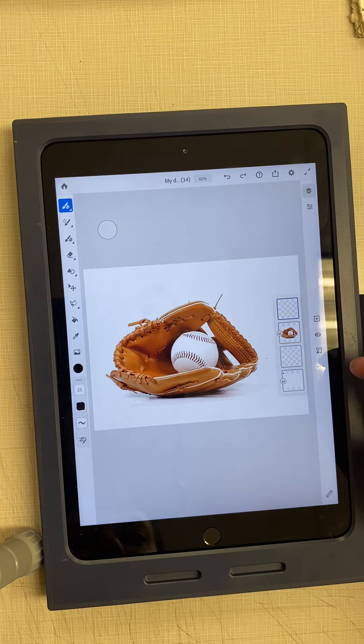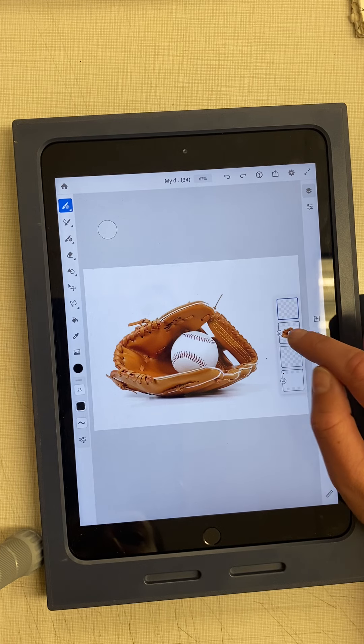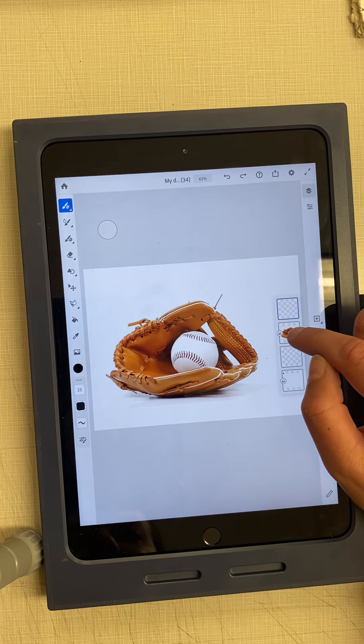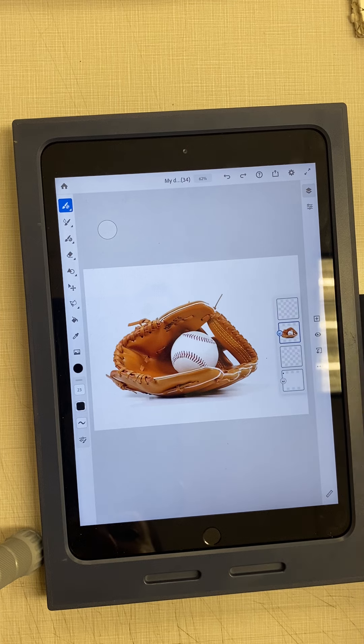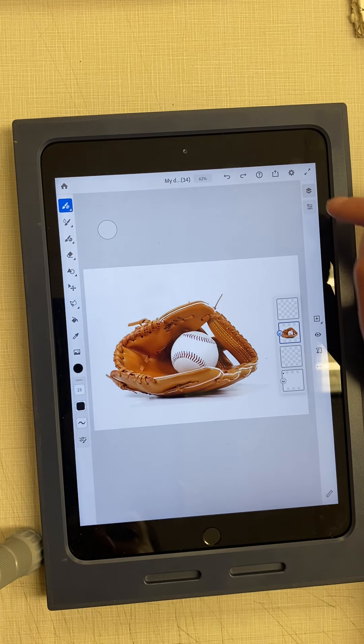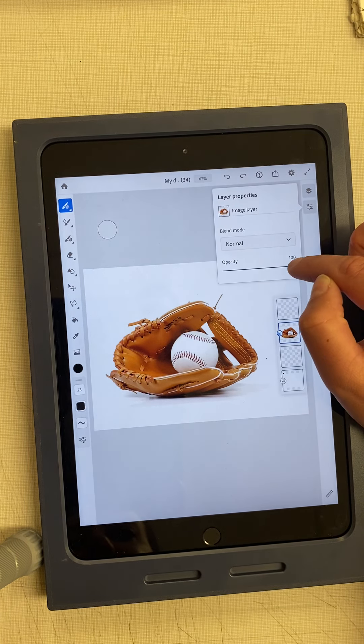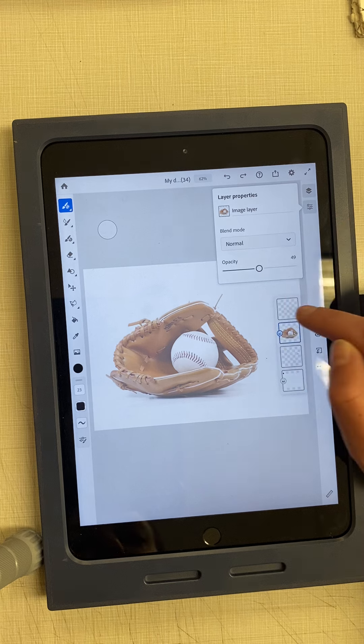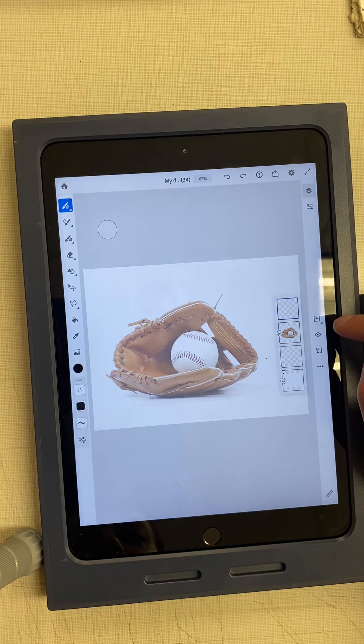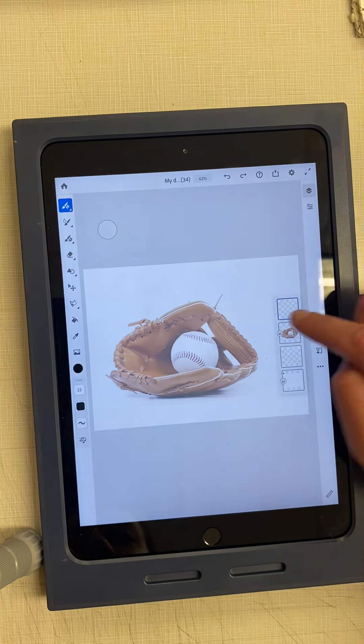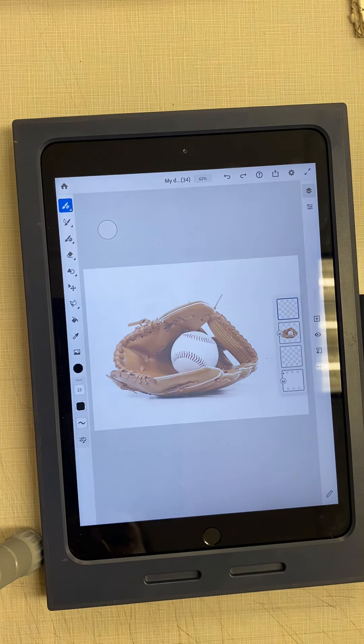To help me see my new drawing layer, I can go back to my image layer and change the opacity of that layer.